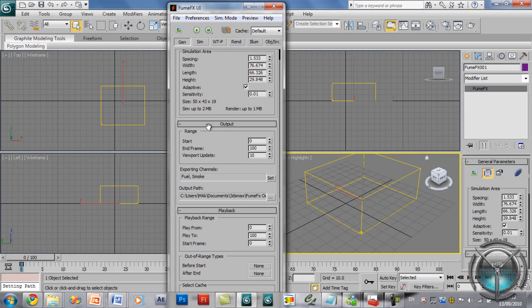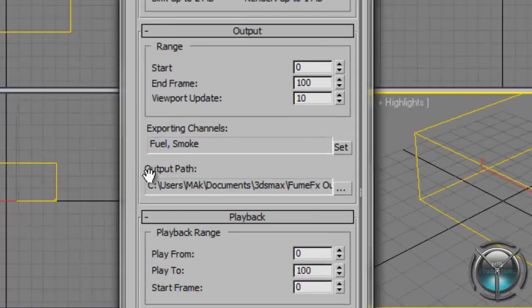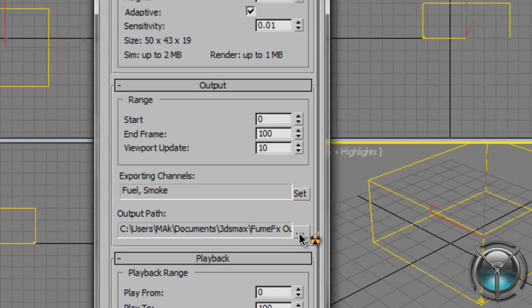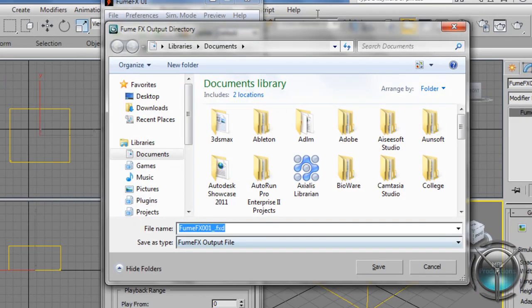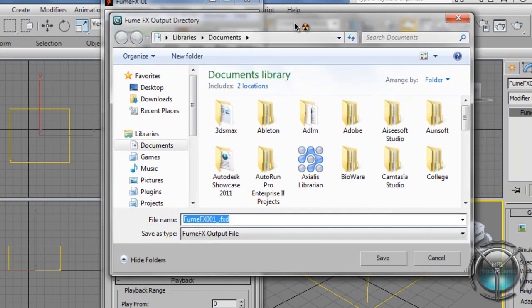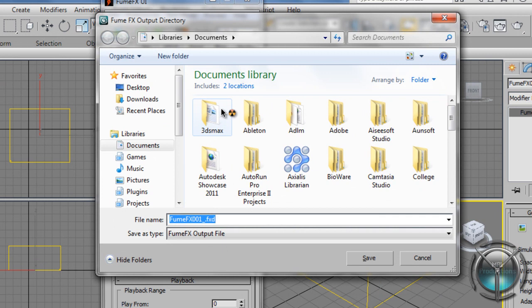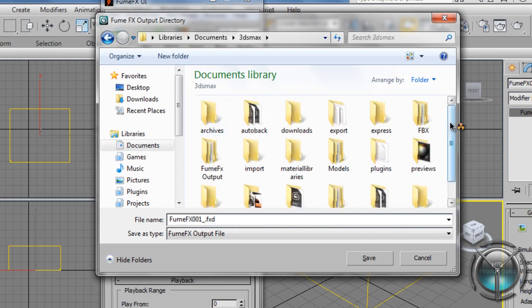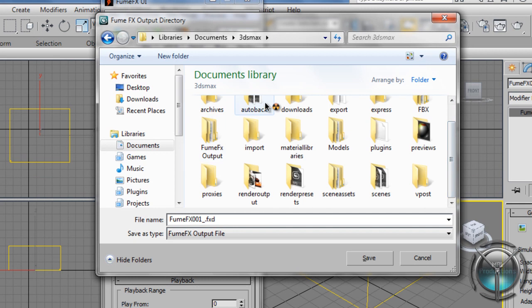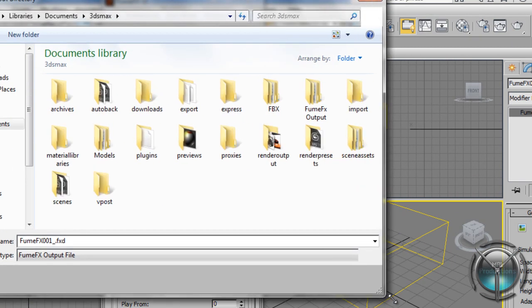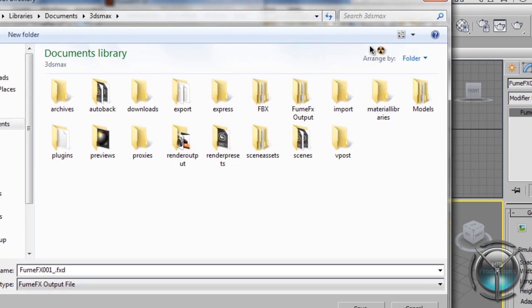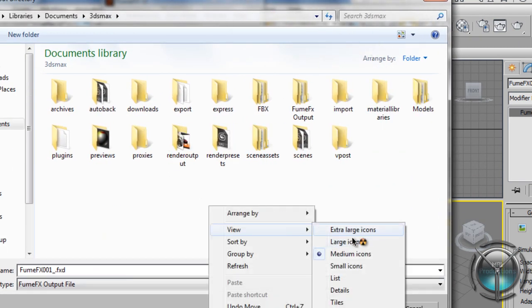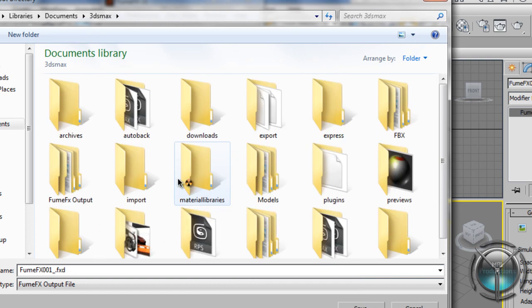When you're in here simply go ahead and go into the output path, select that and three dots. Now you can create this folder anywhere. It will put the output there. Let me just go ahead and make this a little more viewable.